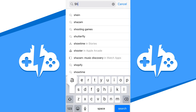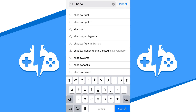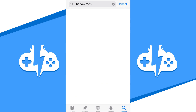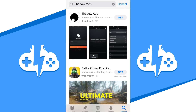The first way to get the app is through the iPhone App Store. Hit the iPhone App Store button and search up the phrase Shadow Tech in the search bar. The official Shadow Tech app should be the first result when you hit search.